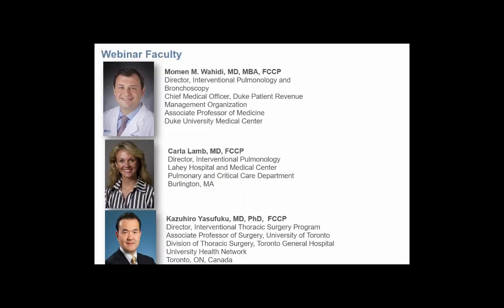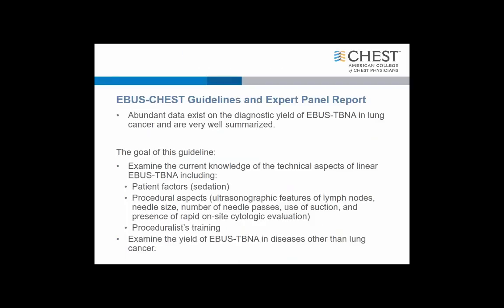With me are two faculty: Dr. Carla Lam, the Director of Interventional Pulmonology at the Leahy Hospital and Medical Center in Burlington, Massachusetts, and Dr. Kazuyasufuku, the Director of Interventional Thoracic Surgery Program at Toronto General Hospital in Toronto, Canada.